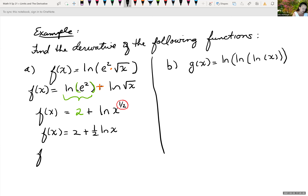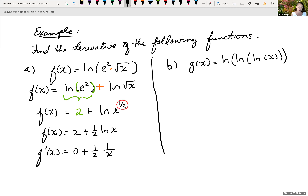Taking the derivative now: the derivative of 2 is 0, plus one-half times the derivative of the natural log of x. The derivative of the natural log of x is 1 over what you're taking the natural log of, which is x, times the derivative of x, which is just 1. So the derivative f prime of x equals one over 2x.